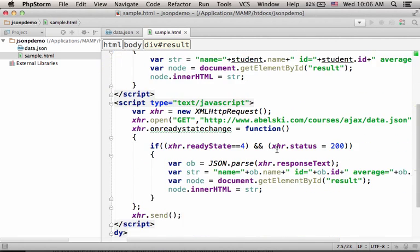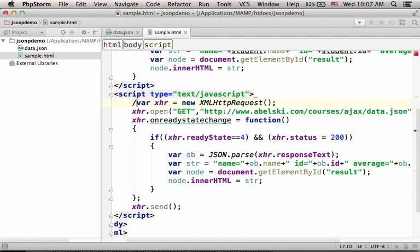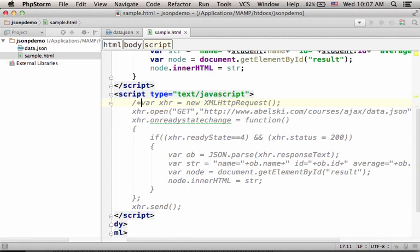Now we don't need this code, so let's put a comment around it.